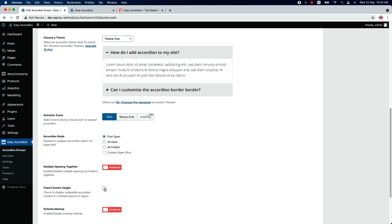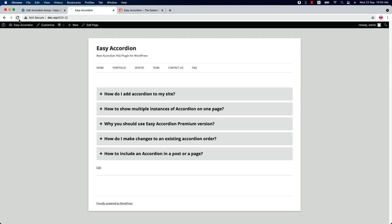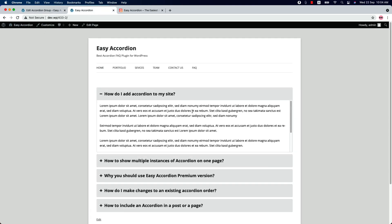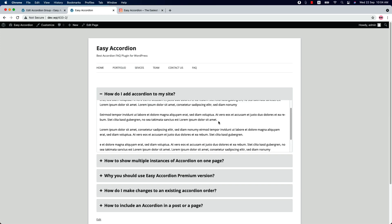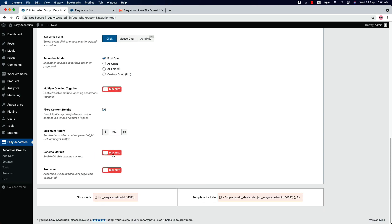Check the box if you want to set a fixed content height for the collapsible accordion. If the content overflows the height you have set, a scrollbar will appear at the right side of the accordion content. Set the maximum height from here — if I set it to 250 pixels, as you can see, when the content overflows the height, a scrollbar appears at the right side. You can also enable or disable the schema markup and the preloader from here.